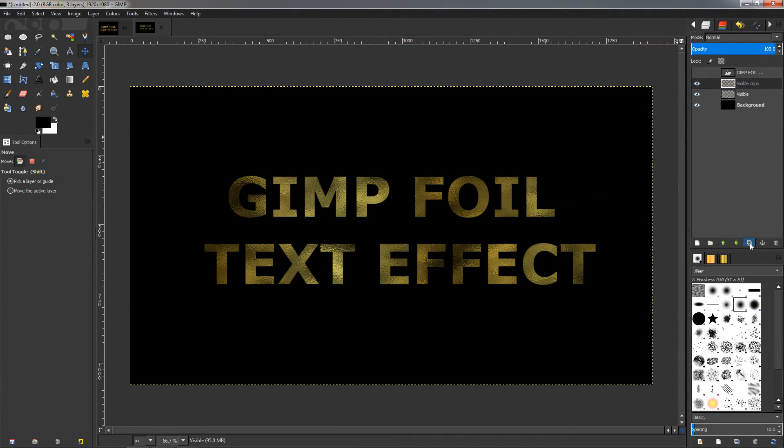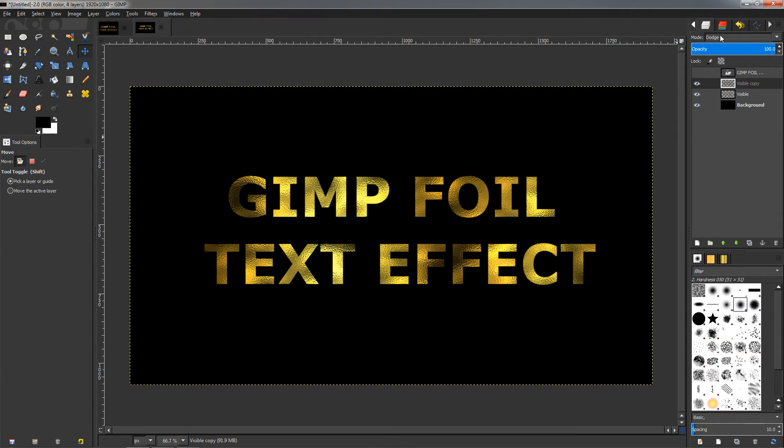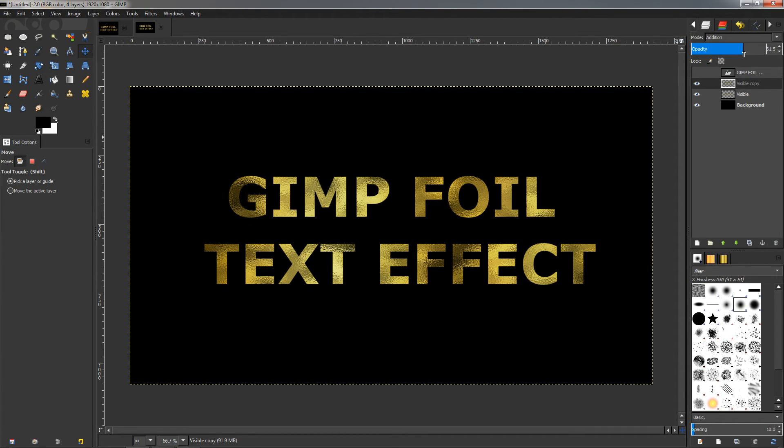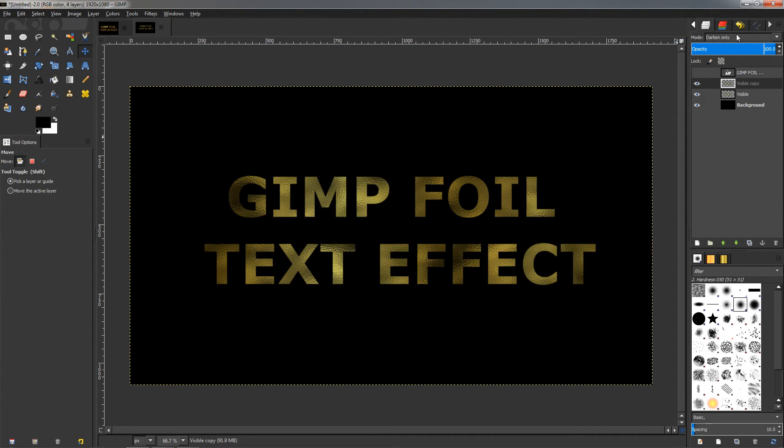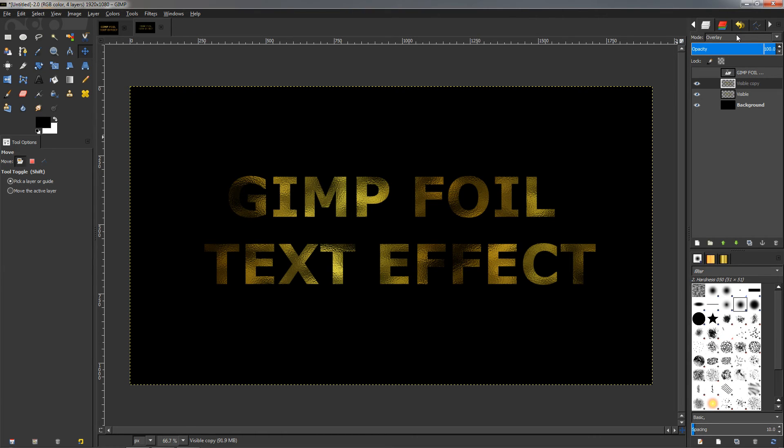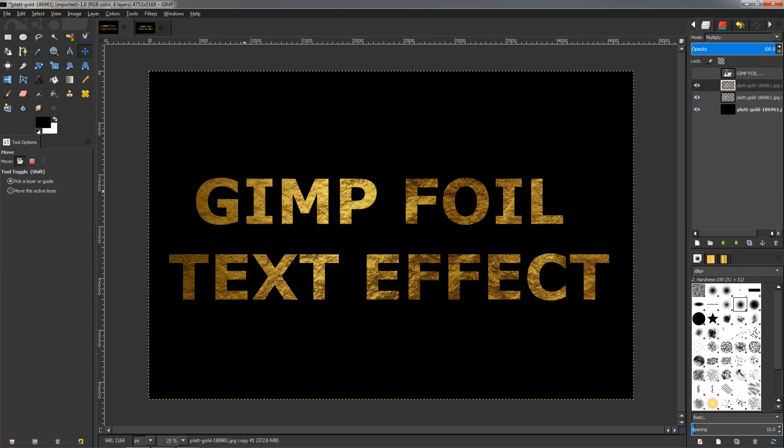So again we can improve it by this time duplicating the layer and going here to the mode. Just mouse over and turn the mouse wheel backward and this will change the mode. You can see how this one looks—it looks pretty good, the Dodge mode. This one, the Addition, also looks pretty good. You can adjust the opacity to your liking. I think this texture that we created looks much better. I think the Addition looks good, maybe with a little bit less opacity. Like this, it looks much better than this one.